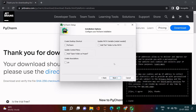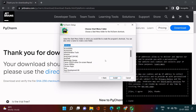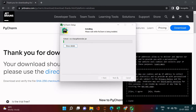On the installation options screen, check 'Create a Desktop Shortcut,' 'Add bin,' 'Open Folder as Project,' and also create an association with '.py' files. Once all options are selected, click 'Next.' Everything looks fine, so just click the 'Install' button.